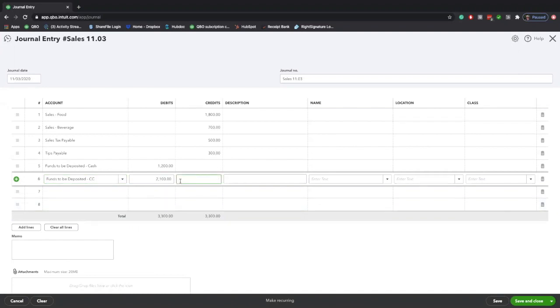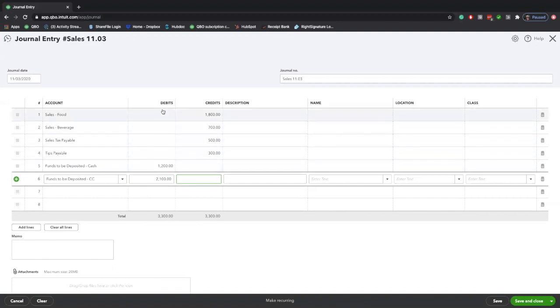So once you've actually finished filling out your sales activity, the first check is going to be that your debits and credits should always equal each other, and if they don't, then you can't actually save your journal entry.